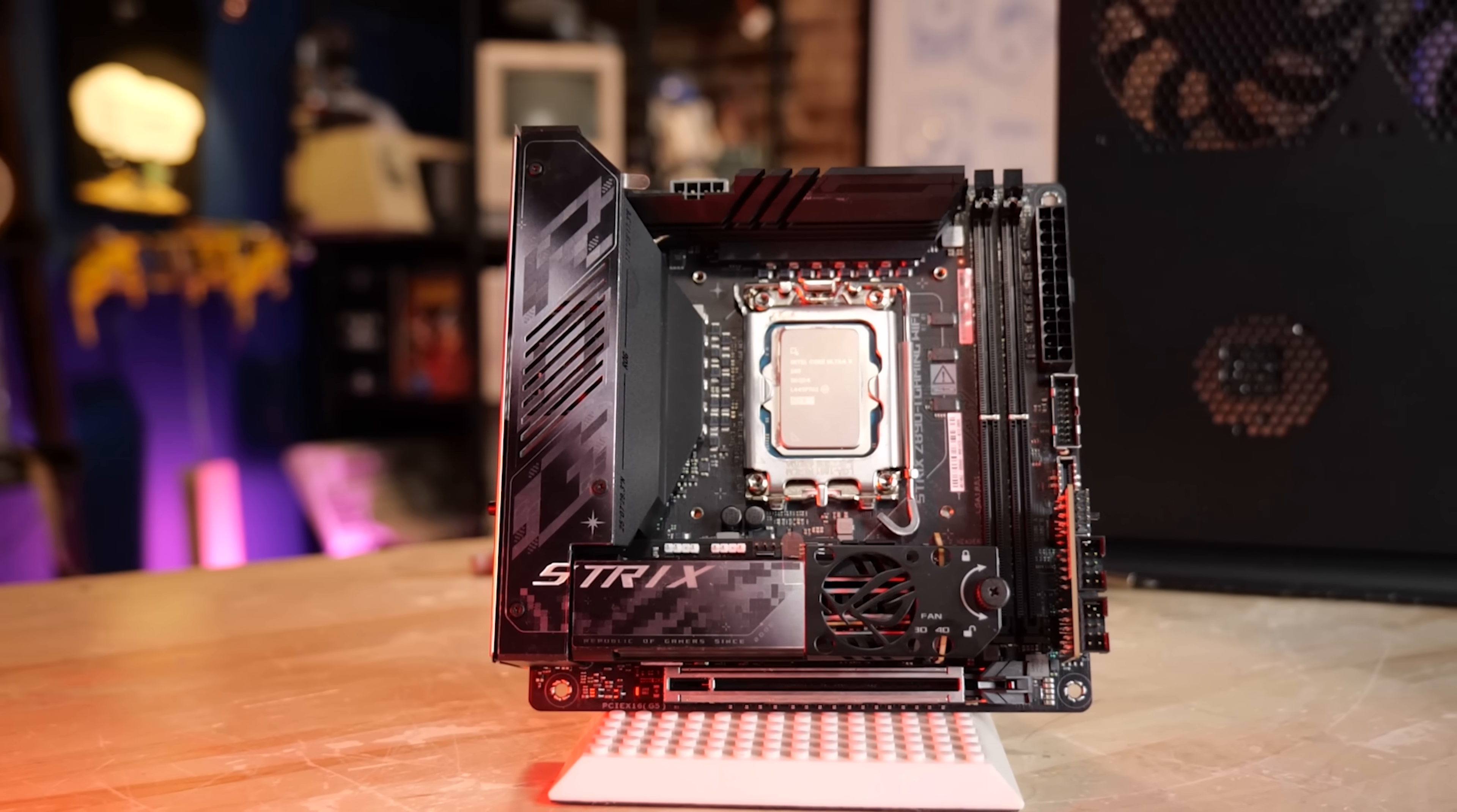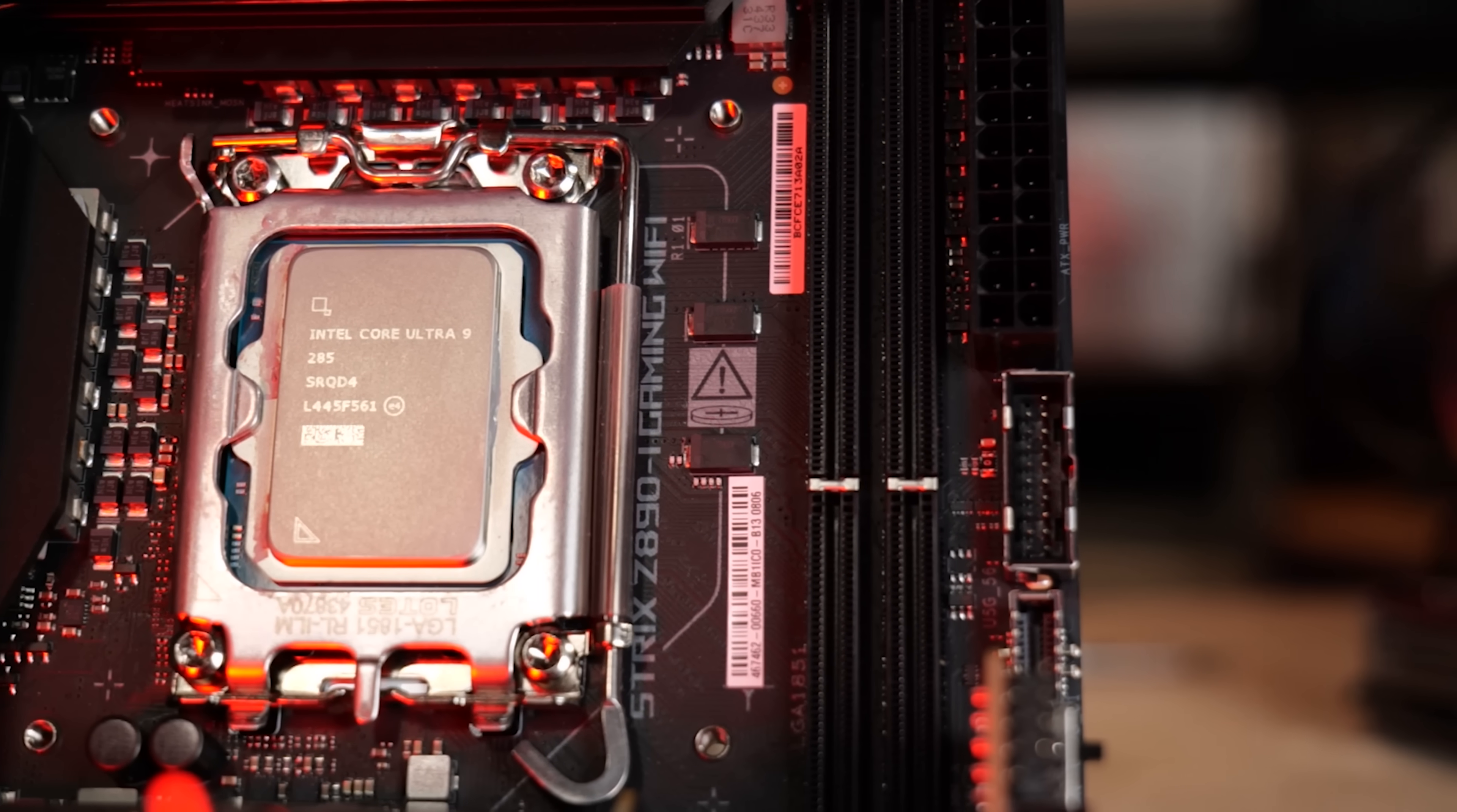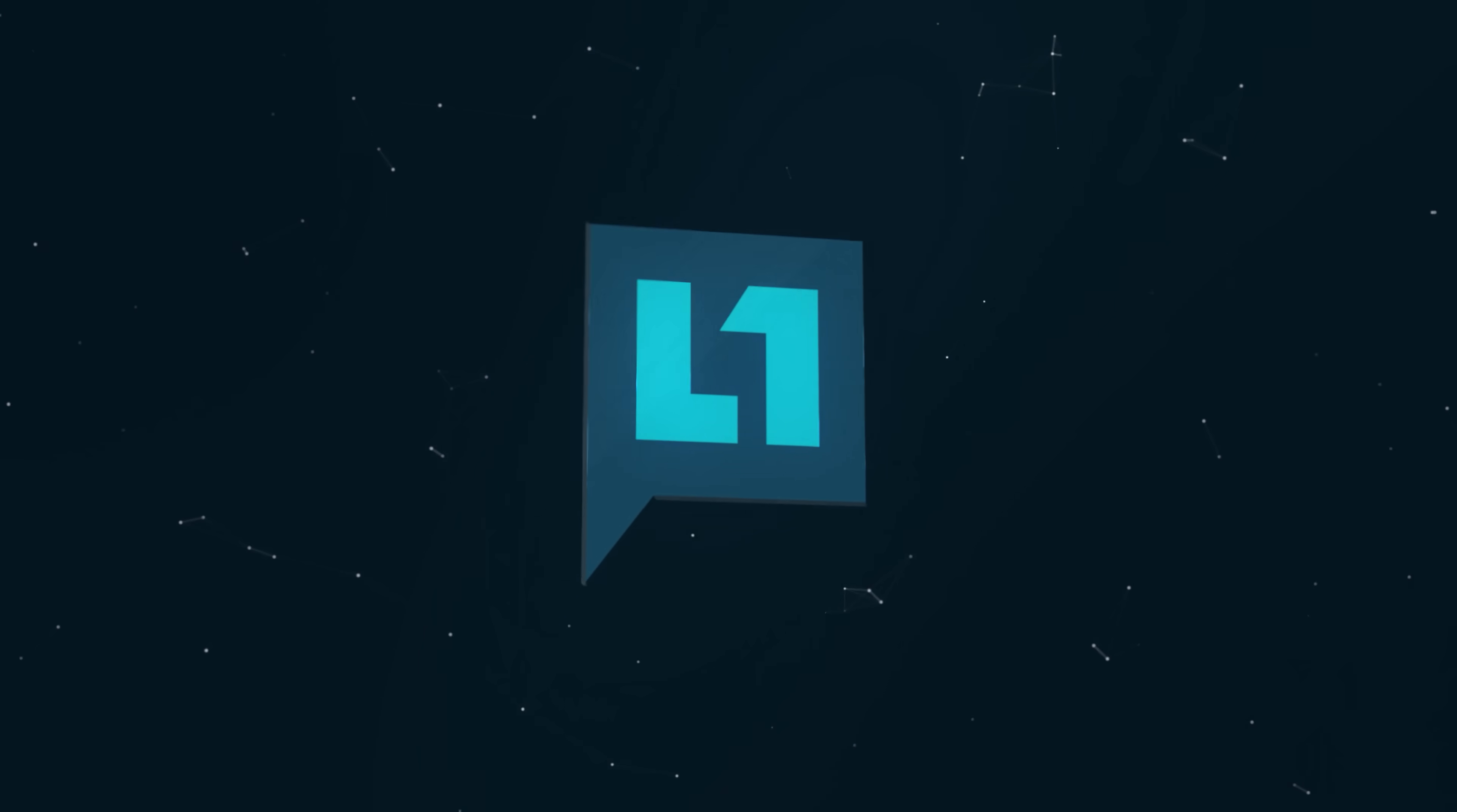This is the ASUS ROG Strix Z890i Gaming Wi-Fi, an Intel-based processor motherboard. This is actually a really interesting firecracker of a motherboard, but I've discovered something interesting with the Core Ultra 285, not the K. The non-K Core Ultra 285 which was kind of a stealth launch. I've put together a test system based around this motherboard, but first let's go on a tour of this motherboard and then let me tell you what I found.